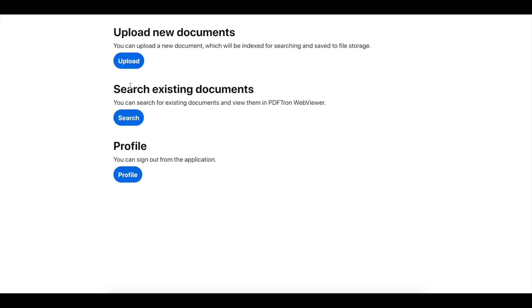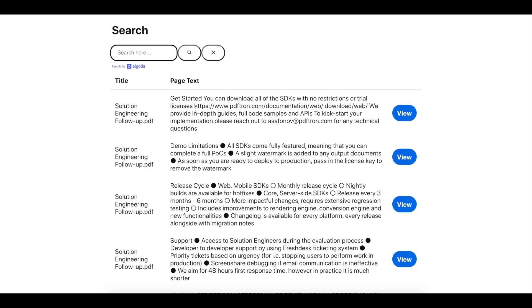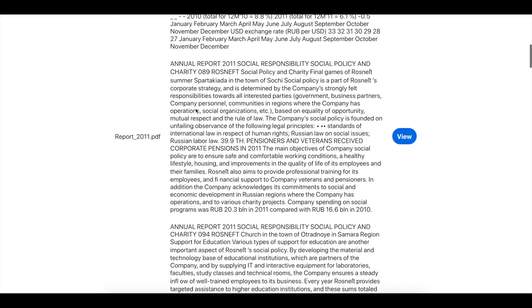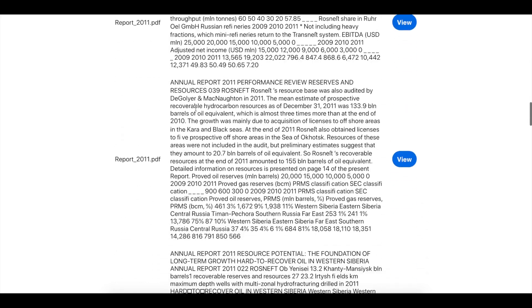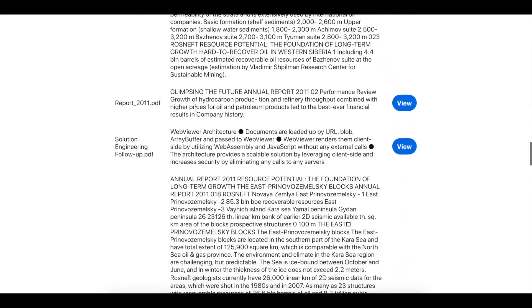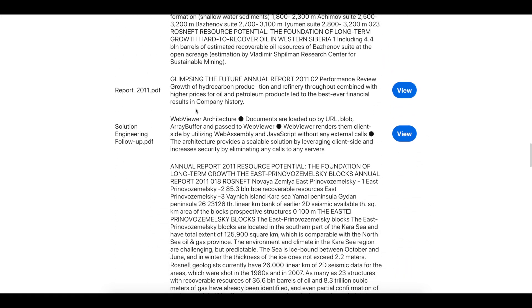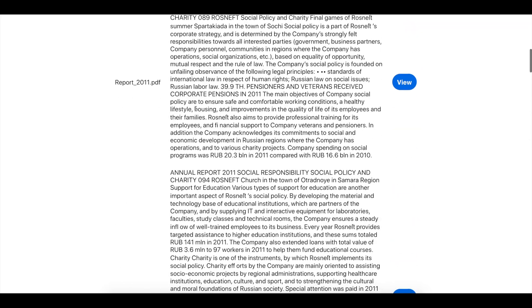Let's go over to search existing documents here. As you can see right now, it just provides us text from all the different random documents that we previously uploaded.